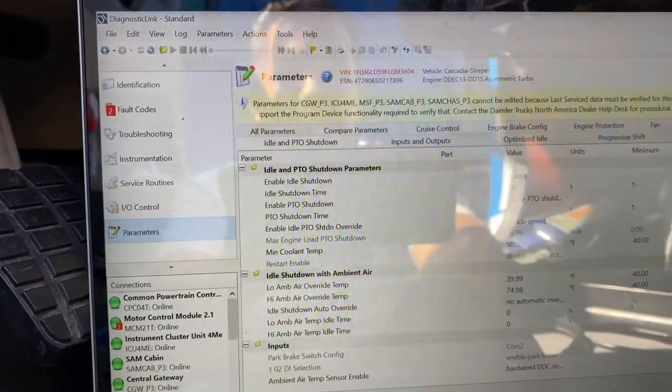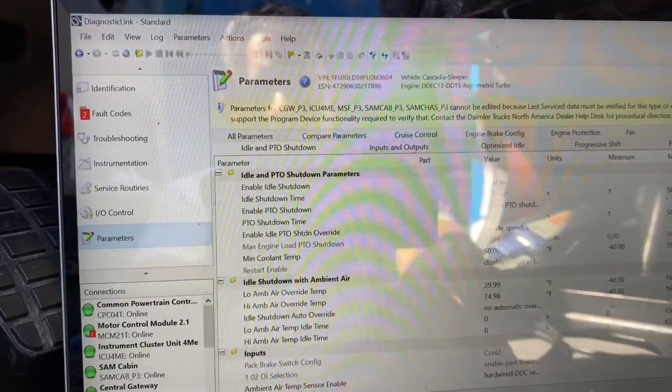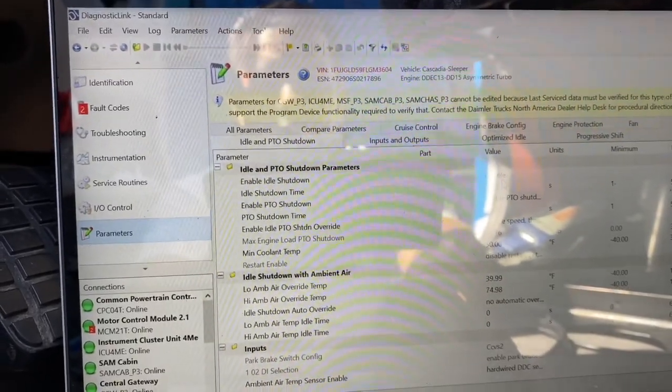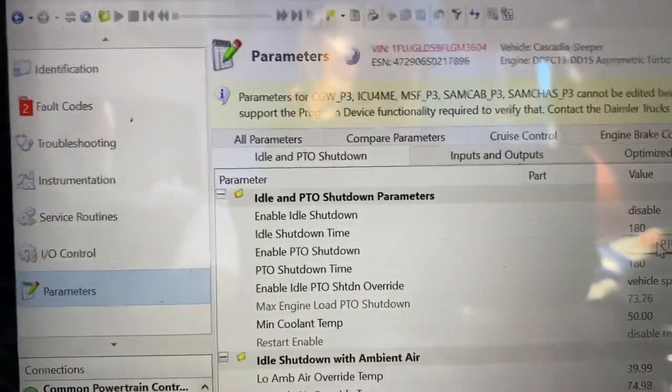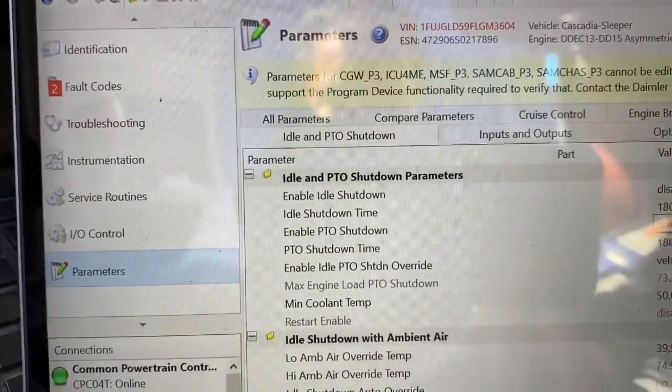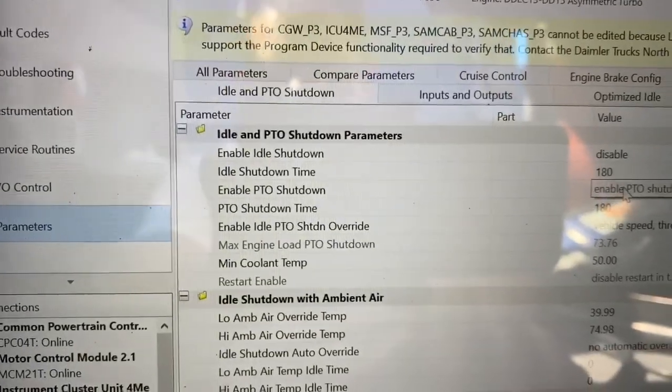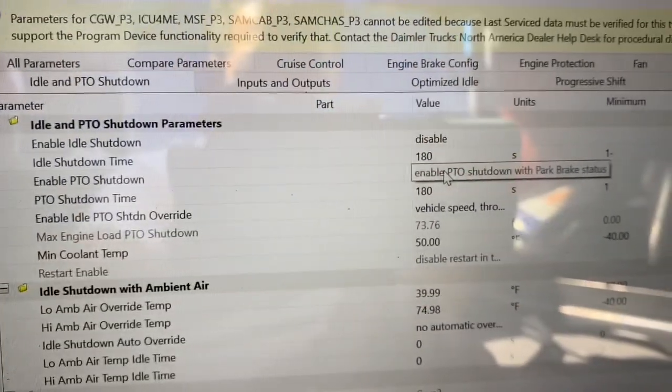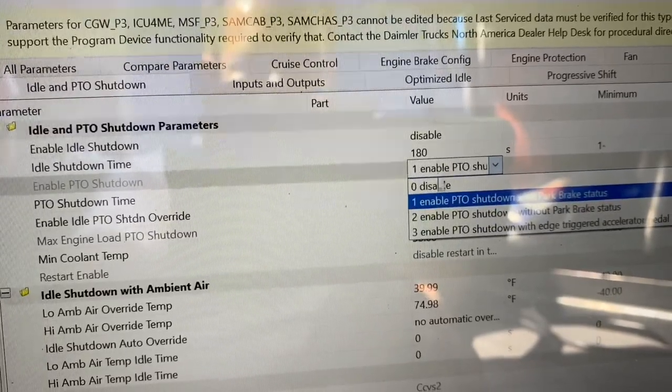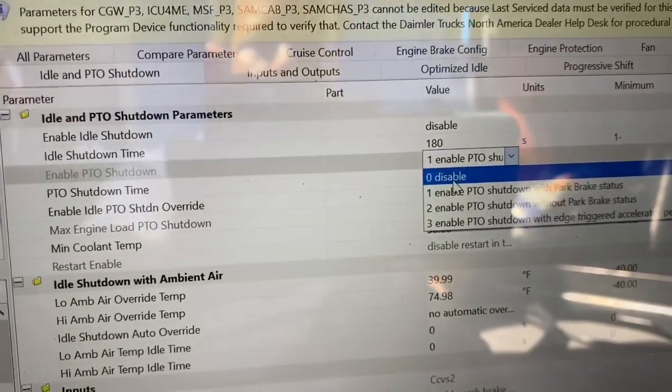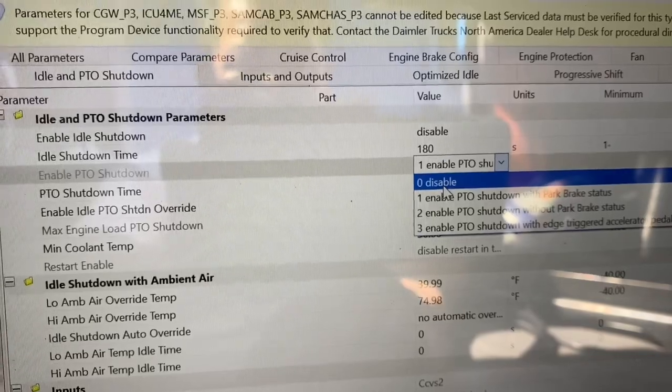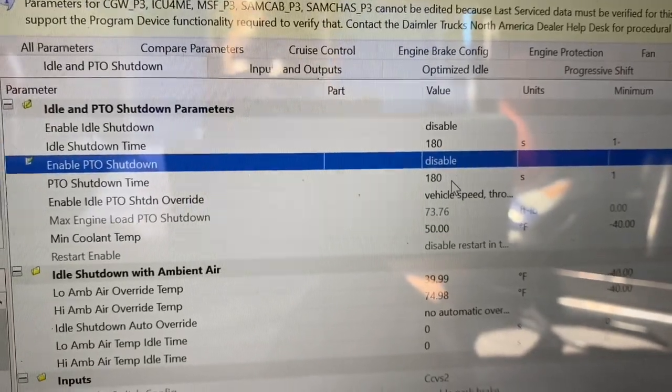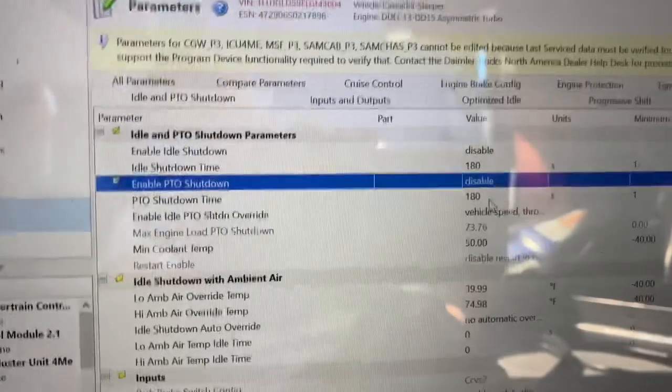It says enable idle shutdown, it's disabled. However, if you look at enable PTO, which is going to be using your cruise control to bump up the RPMs, again that's called PTO, it says it is enabled. So what we're going to do is go here and we're going to click on it. You're going to get a drop down menu. You're going to go to where it says disable. You're going to click on that.